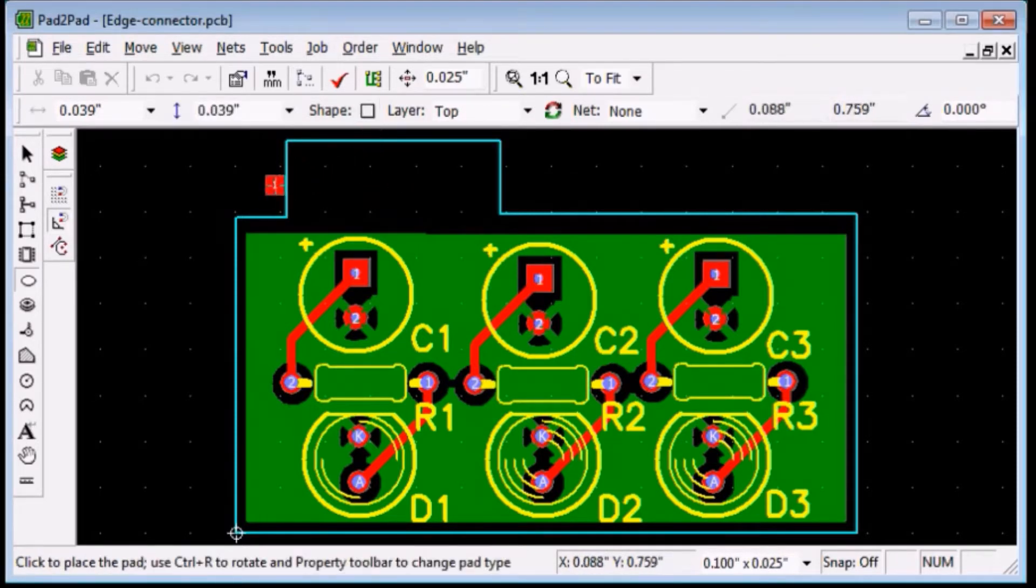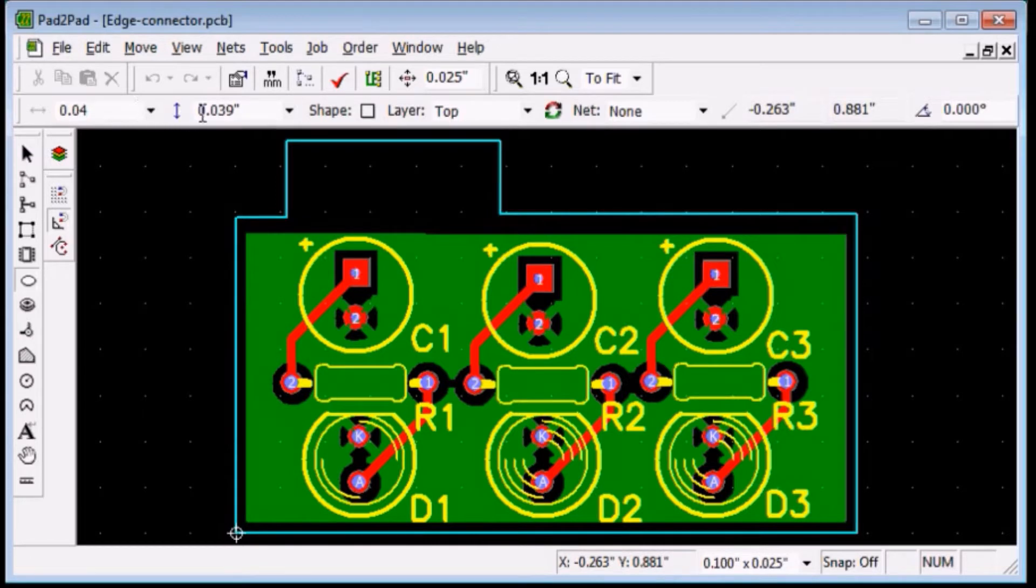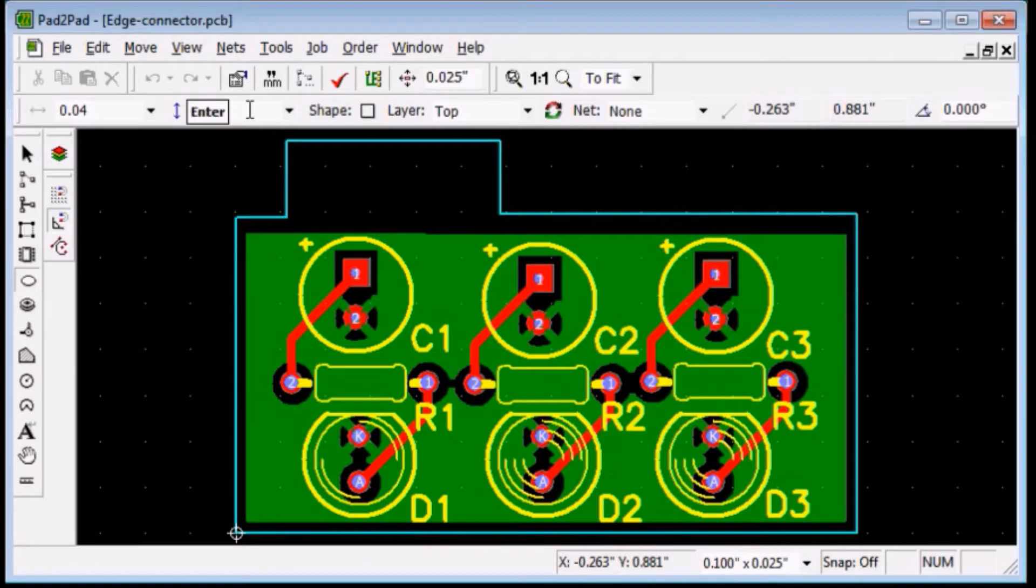Enter 0.04 into the width field and 0.1 into the height field.